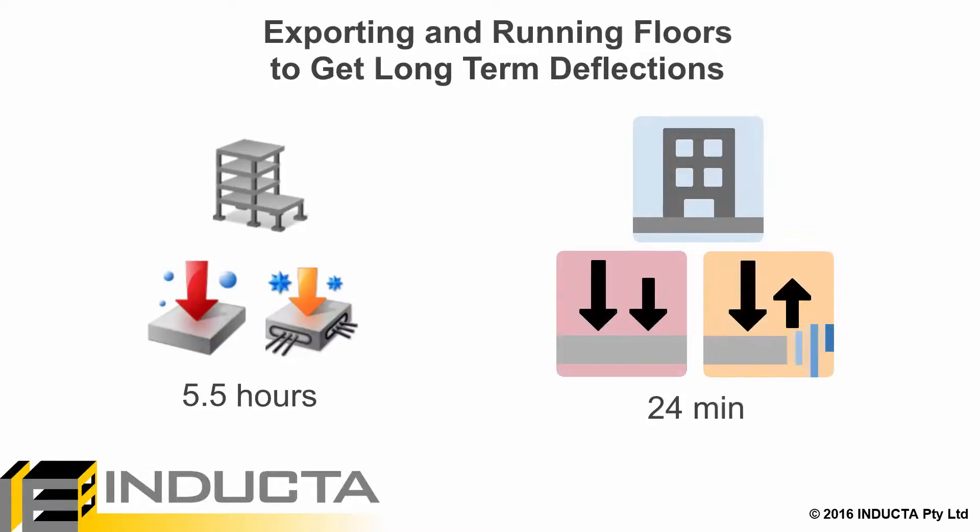So, for this job, during the preliminary design stage, 5 and a half hours of manual software operation reduced to just 24 minutes.